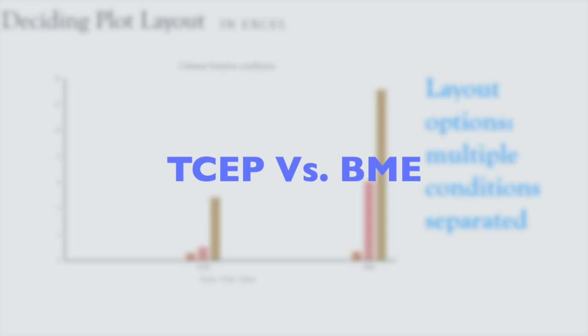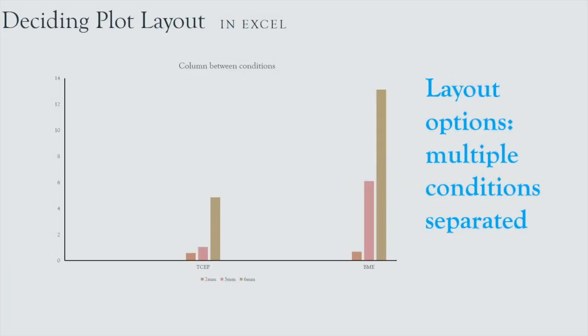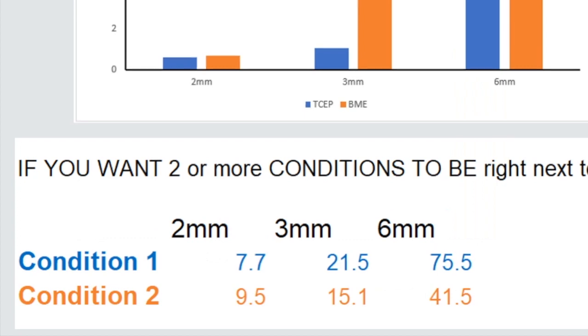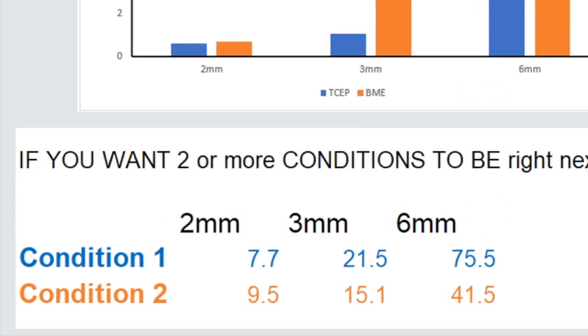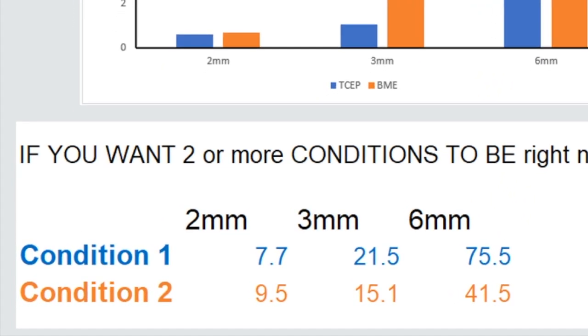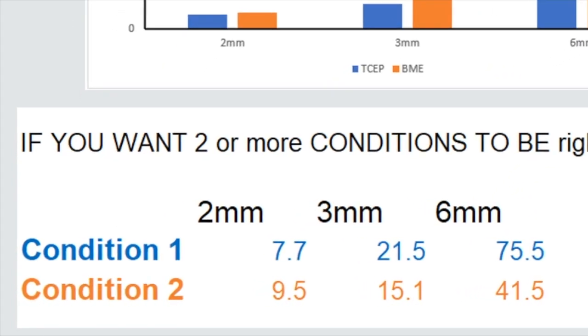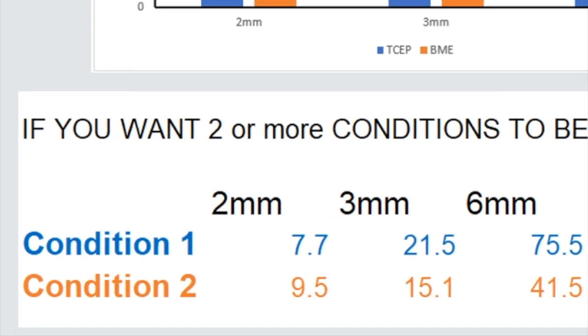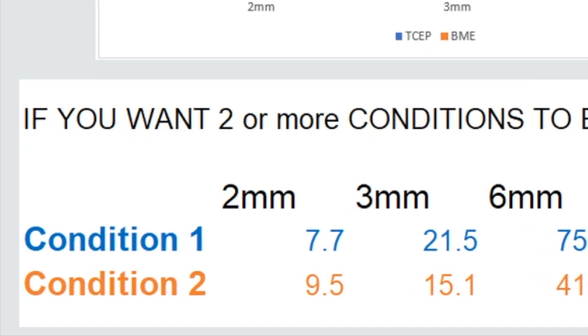So we're comparing two reducing agents, Tsep and beta-mercaptoethanol. So those are two different chemicals that we're using in our experiment, reagents that we're using. But we're also testing it on three different tissue sizes to see its capacity to reduce tissue homogenates, to reduce the particular residues that we need to reduce.